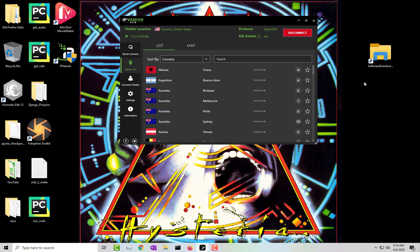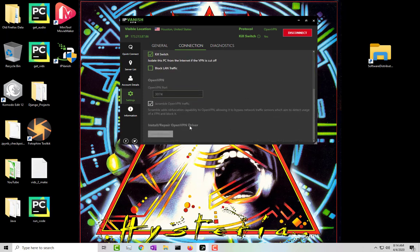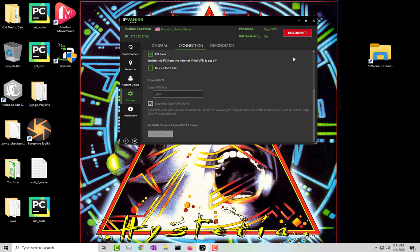At least to be able to use it. If for some reason when you click on the OpenVPN it didn't work, if you scroll to the bottom it says install repair OpenVPN driver. Go ahead and click on that and it should go ahead and repair it and then retry and it should work.